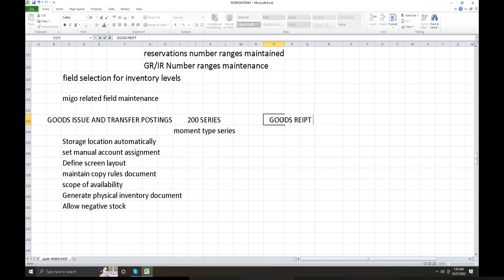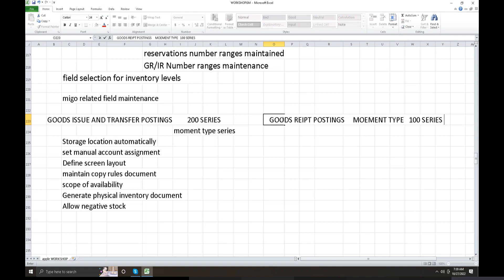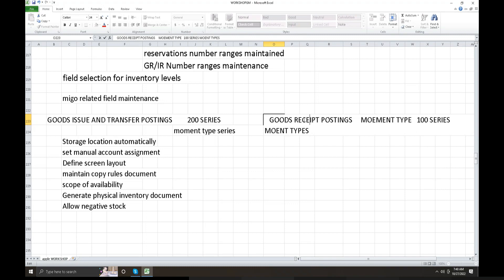Goods Receipt to Posting Service uses movement types. The 100 series movement types are for Goods Receipt. Goods Issue uses the 200 series movement types. These are the standard SAP movement type ranges.